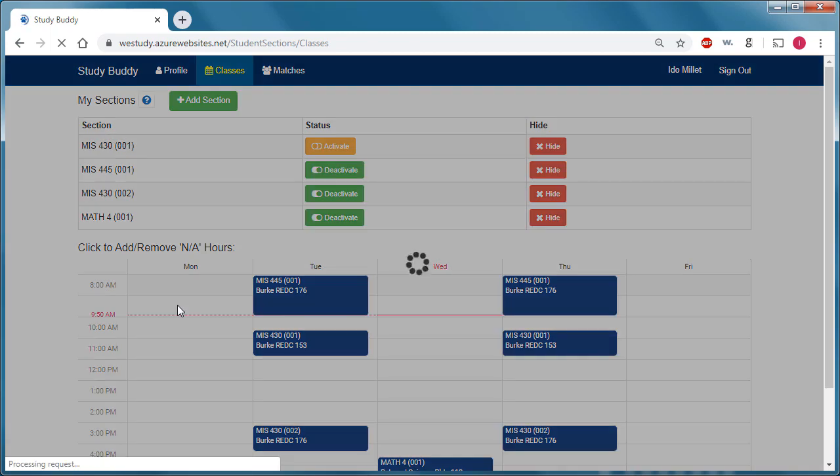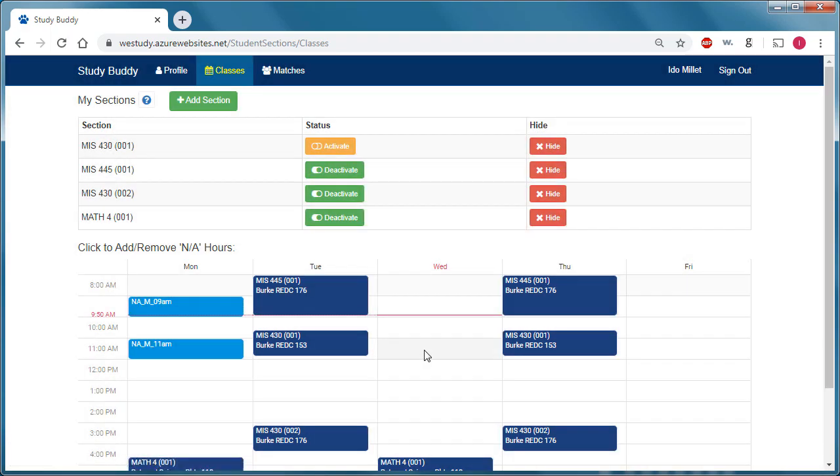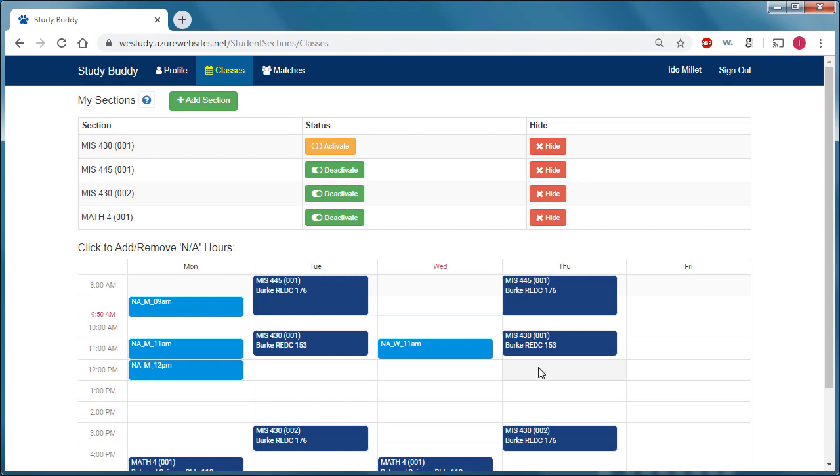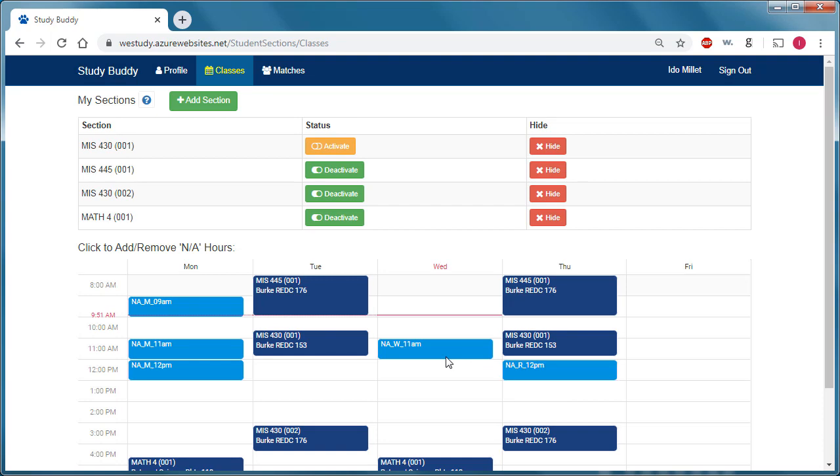They can also click on empty time slots within their weekly schedule to indicate that they're busy during that time. That helps improve the schedule fit scores so that the students can find study buddies with matching schedules.